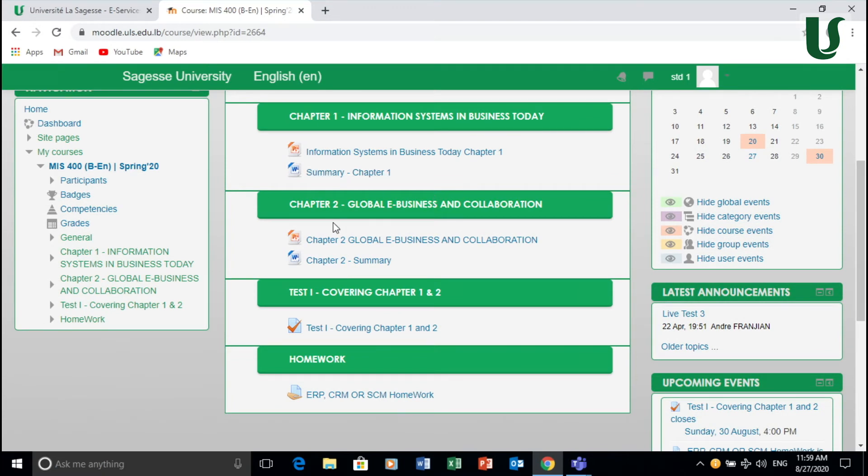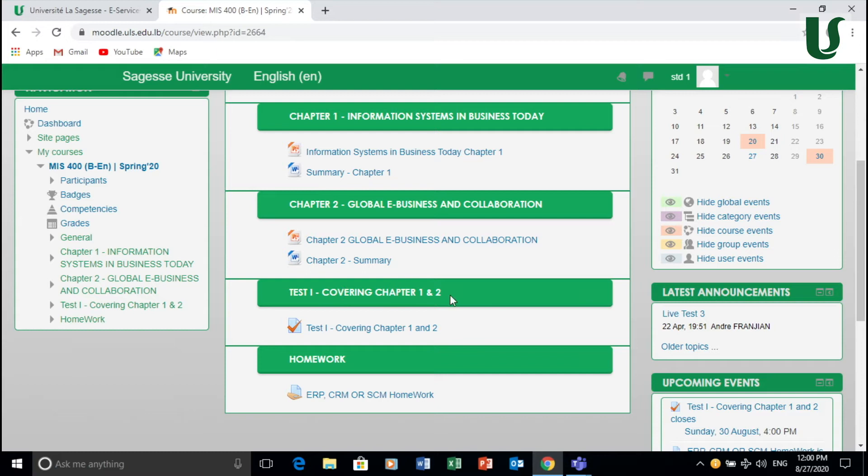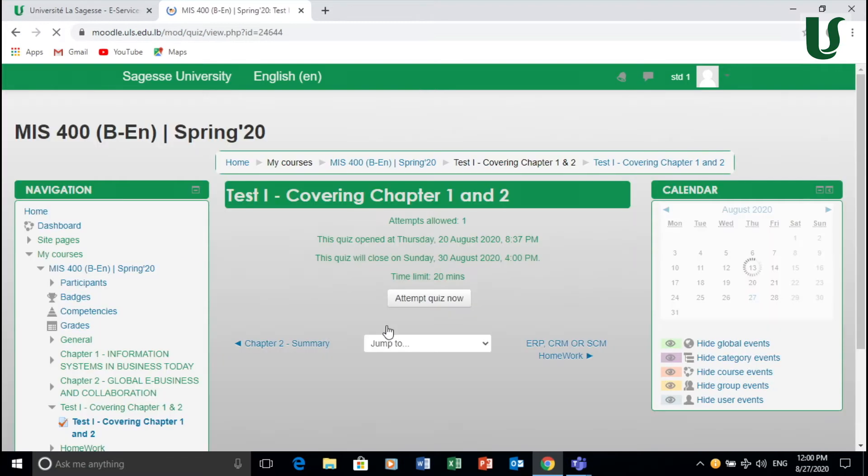So you can see chapter two here and then if you have a test to take for instance, you can see a test here, test one covering chapter one and two. You may click, it's as easy as it sounds and as it looks. You can click on test one and then you attempt quiz now. So once you click that button to take the test, you will show all the instruction needed.